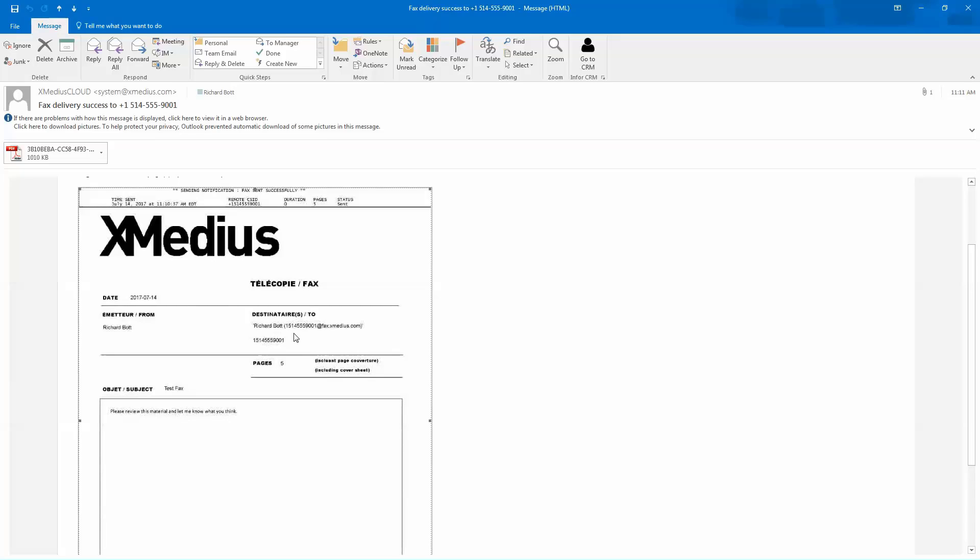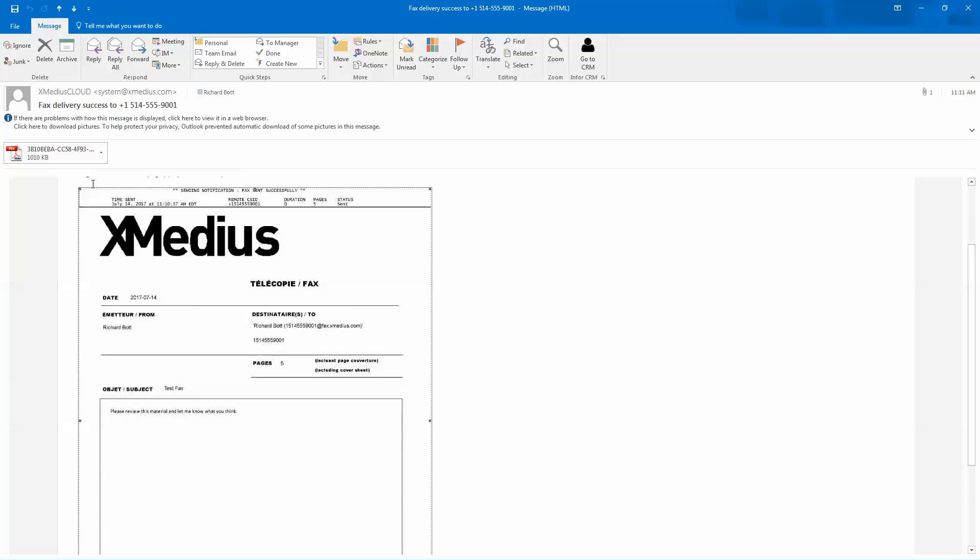It shows that the document went successfully to this particular user. And a copy of the fax is attached to the email, if I need to keep it for historical purposes or anything like that.